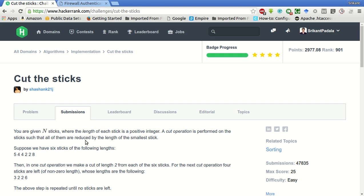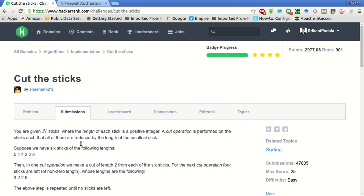You are given N sticks where the length of each stick is a positive integer. A cut operation is performed on the sticks such that all the elements are reduced by the length of the smallest stick. So suppose we have 6 sticks of the following length — the smallest stick length is 2.